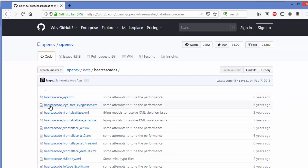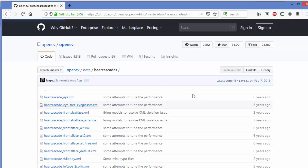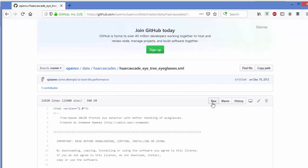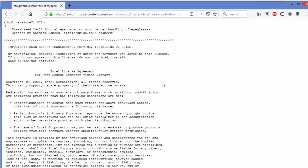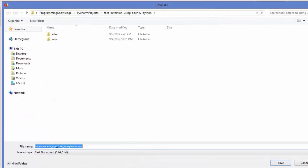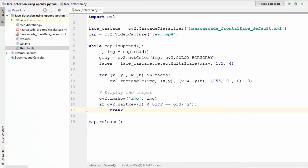This time we are going to download the XML file named 'haarcascade_eye.xml'. This is the pre-trained classifier for detecting eyes. You can just click on Raw and then save it with the same file name in your project. I have already downloaded this XML file — you can see 'haarcascade_eye.xml' here — and now we are ready to write our code.